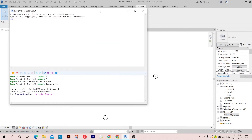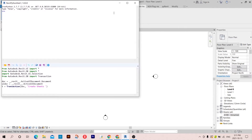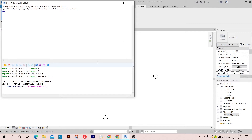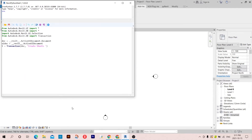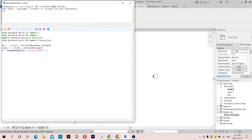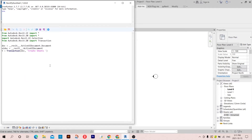I'm going to open this template that I have here. As you can see, I have already imported some libraries. Let's start by creating sheet names.